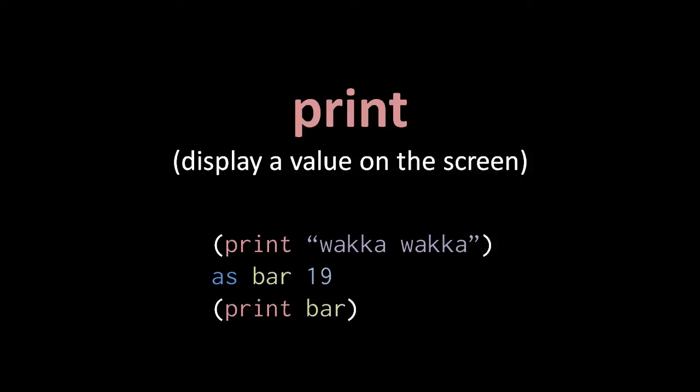The first of these operators is print. A print operation takes one operand and displays its value as text in a console window.